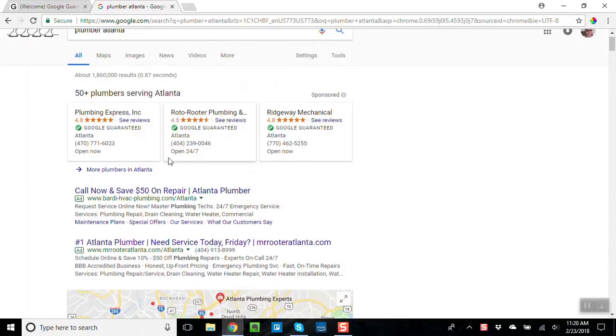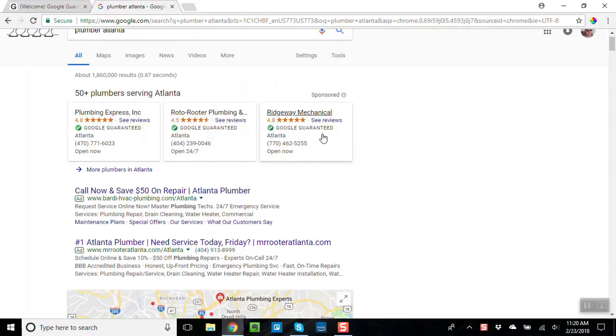And then above the ads I get this. But look at this, see this is new. This is part of Google's Google Guarantee program, and what this is, it's a pay-per-lead, not a pay-per-click, but a pay-per-lead program that Google has set up.